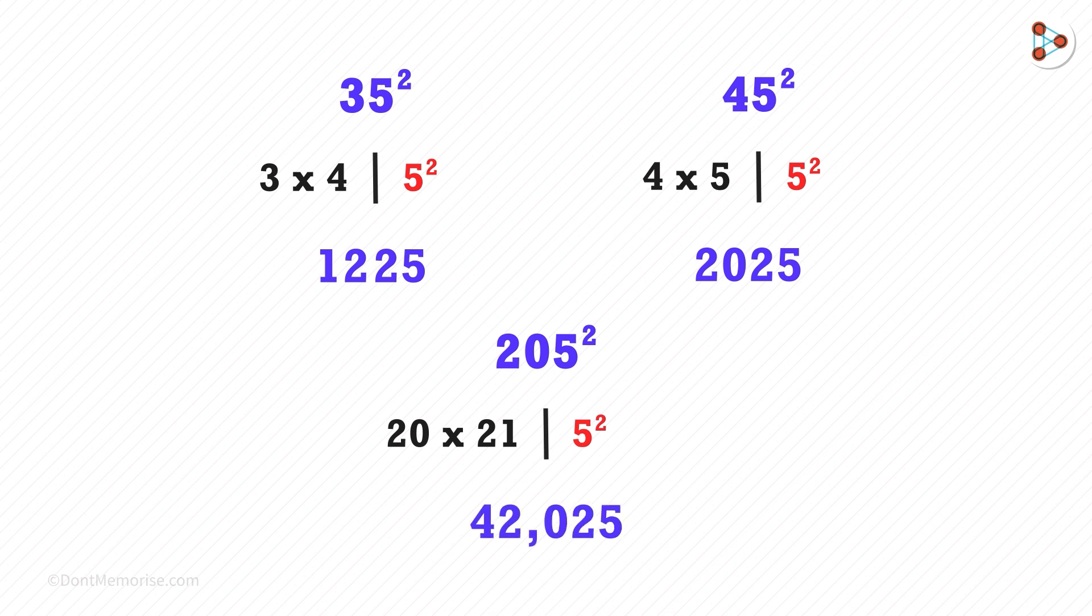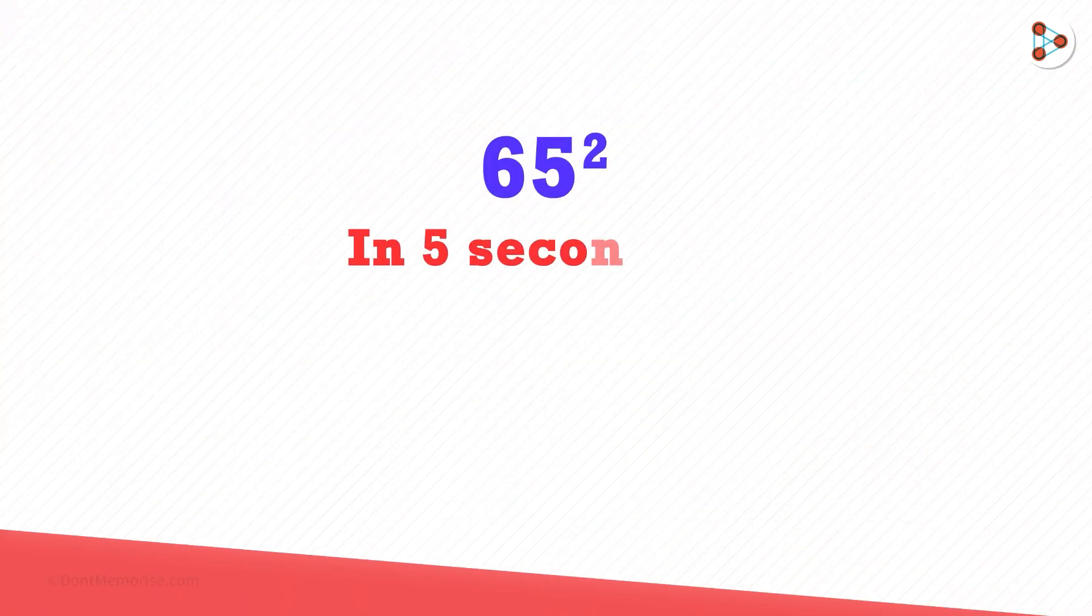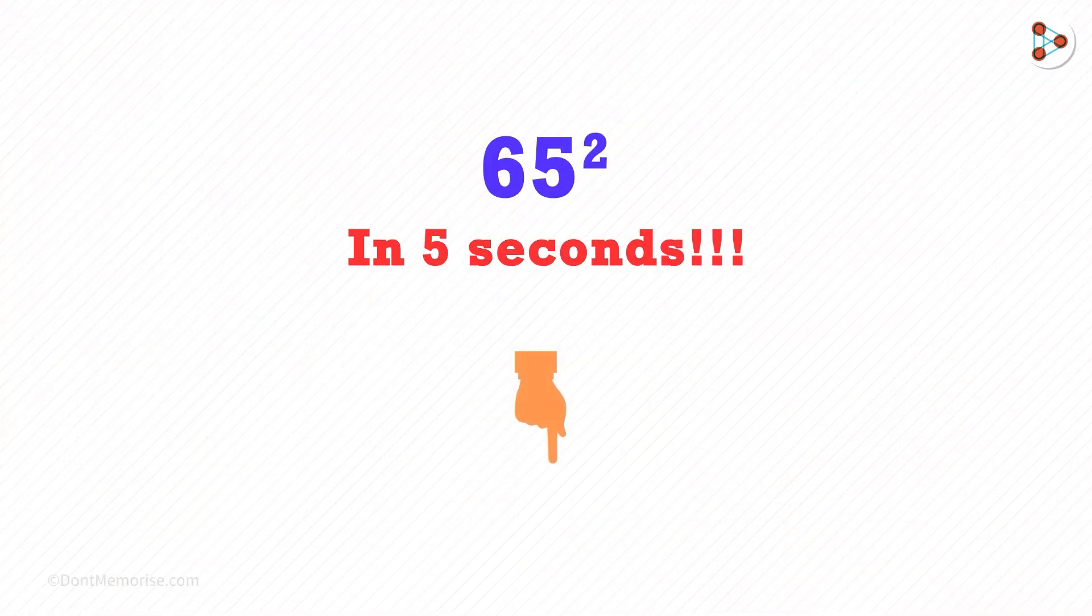So this was quite simple. Using the same trick, can you tell us the value of 65 squared in the comment section?